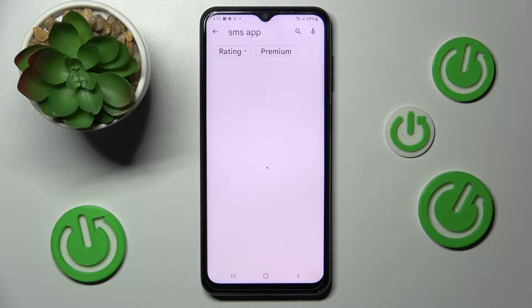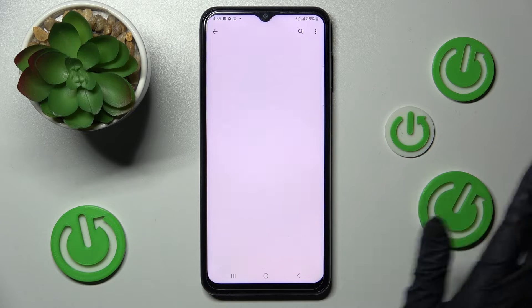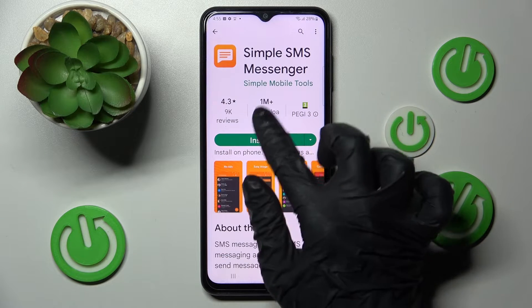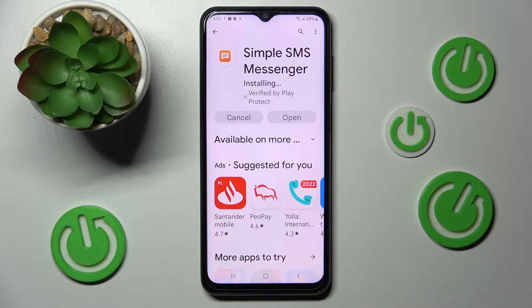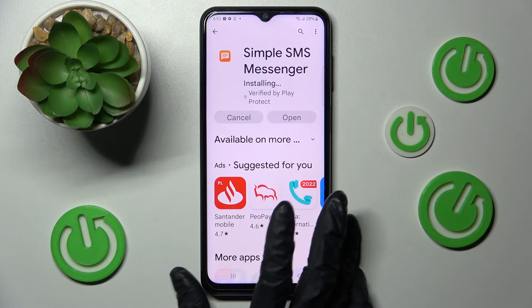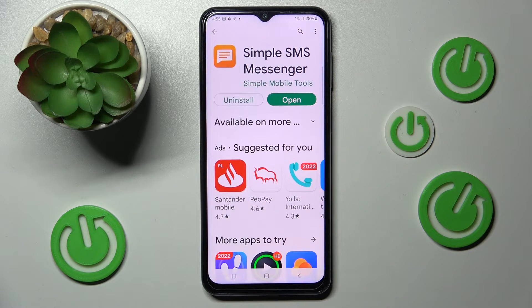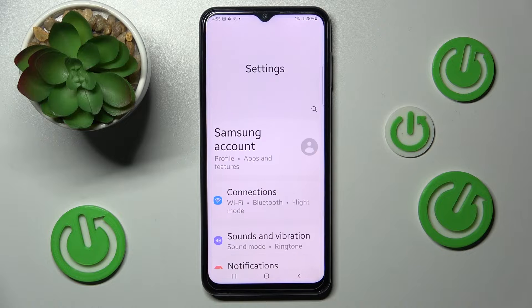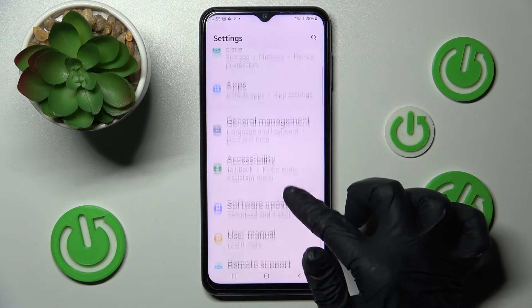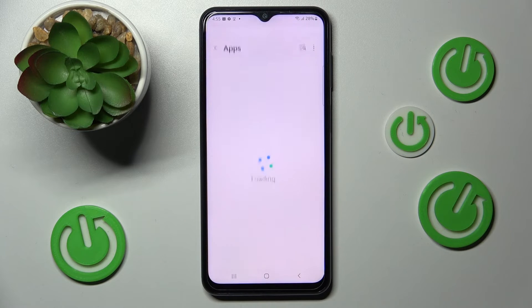When your app is ready, you need to access the device's settings. In settings, scroll down and choose the apps section.